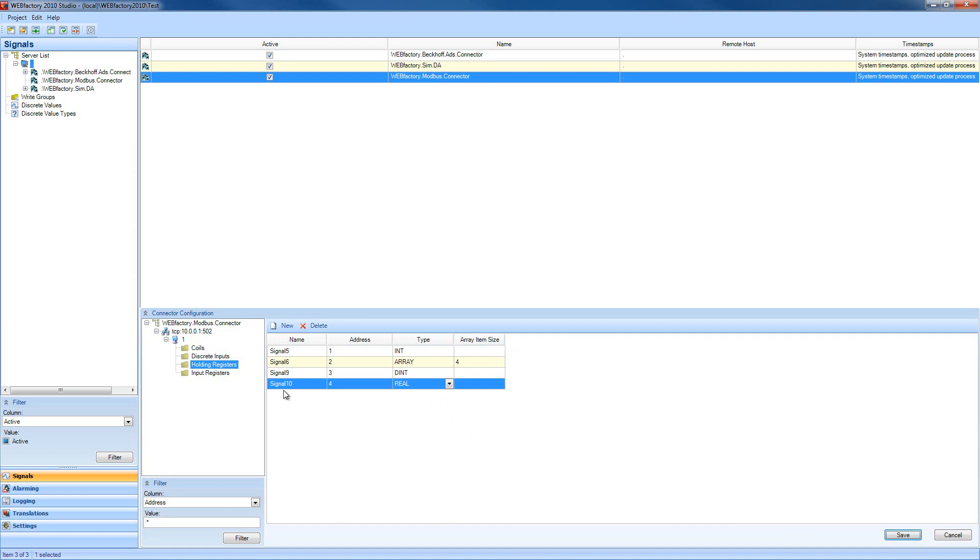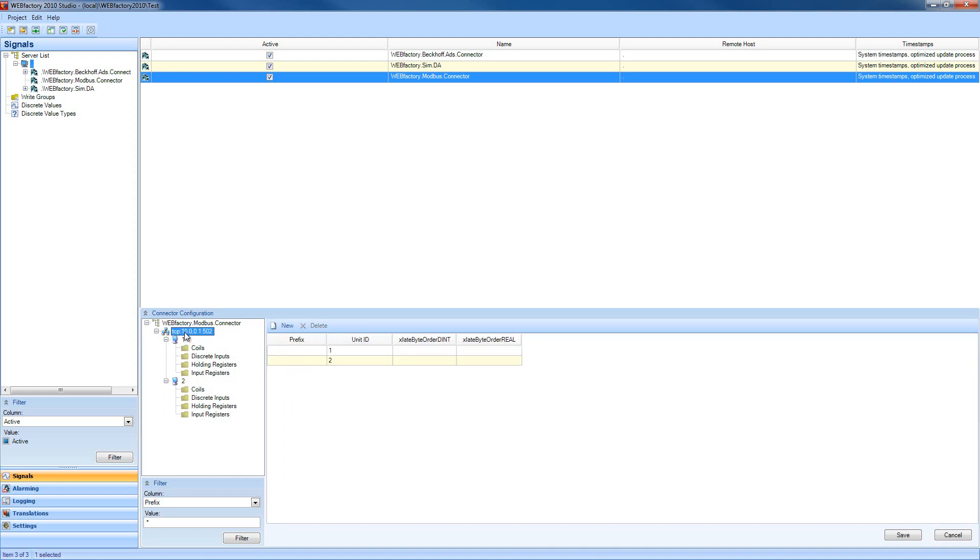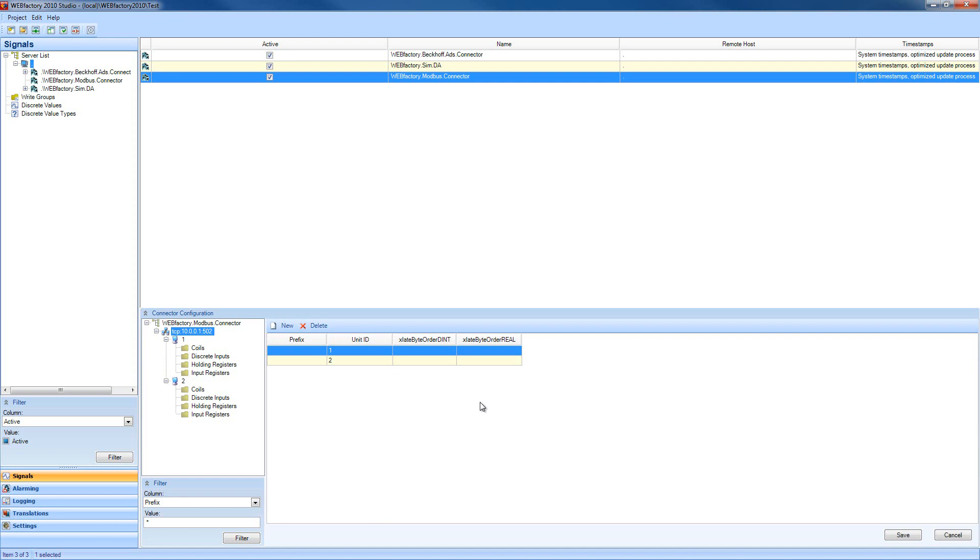I'm going to save the configuration and proceed to creating another Modbus substation to demonstrate how our substations are linked to our main Modbus device. If we select our Modbus device, we can define different prefixes for each substation. These prefixes will be imported as signal prefixes in WebFactory 2010 when we browse the connector. We have the unit IDs of these substations, which are unique identification numbers, and we have options for xlate byte order double integer and xlate byte order real. We can use these to define the order of the high byte and low byte. In the usual Modbus setup, these two options have the same value.